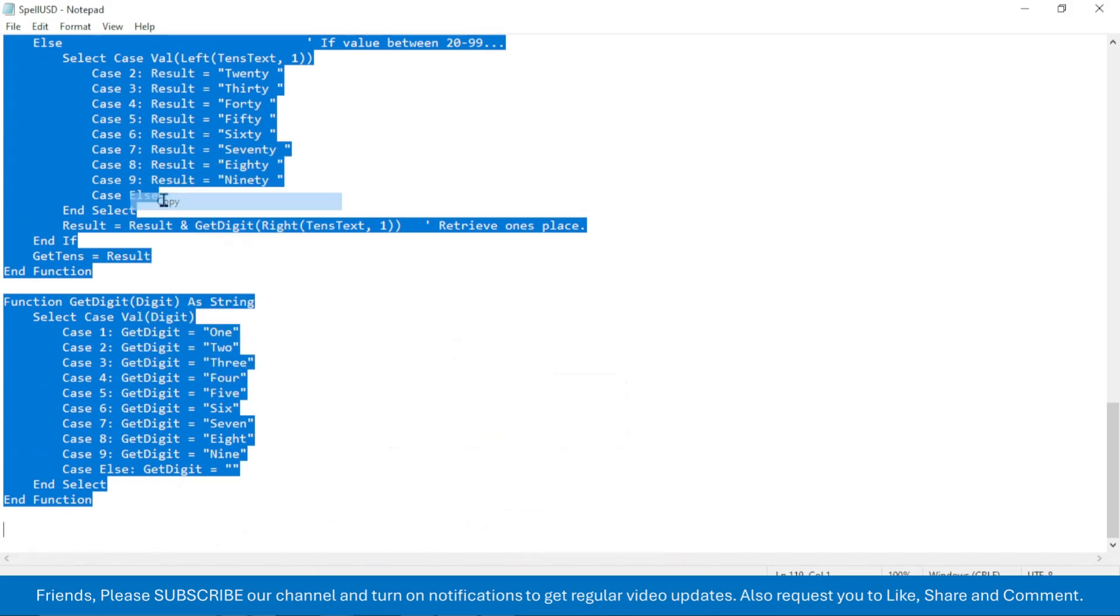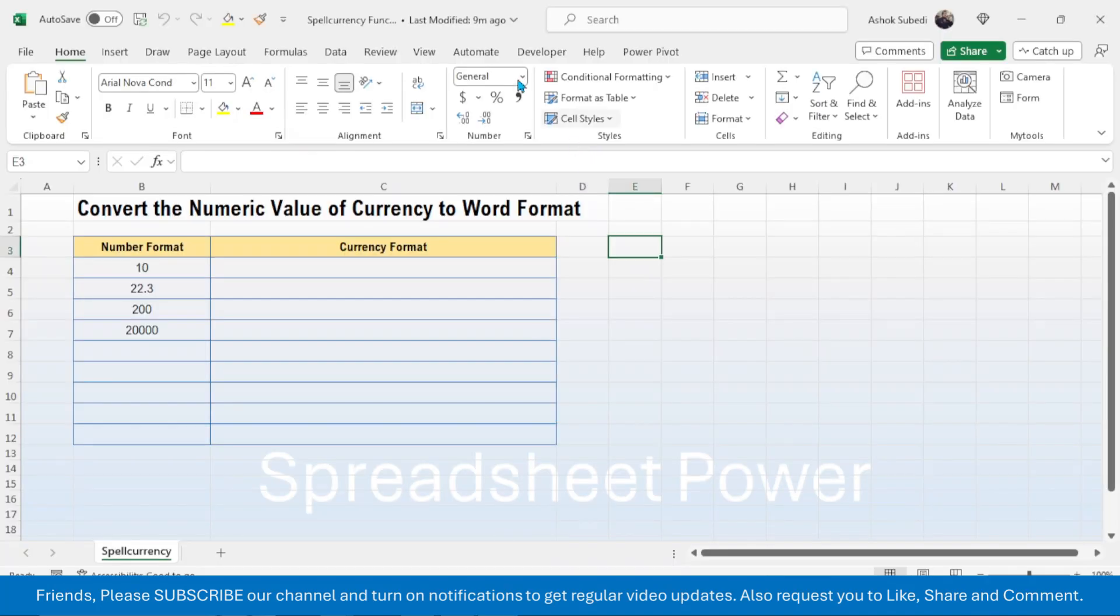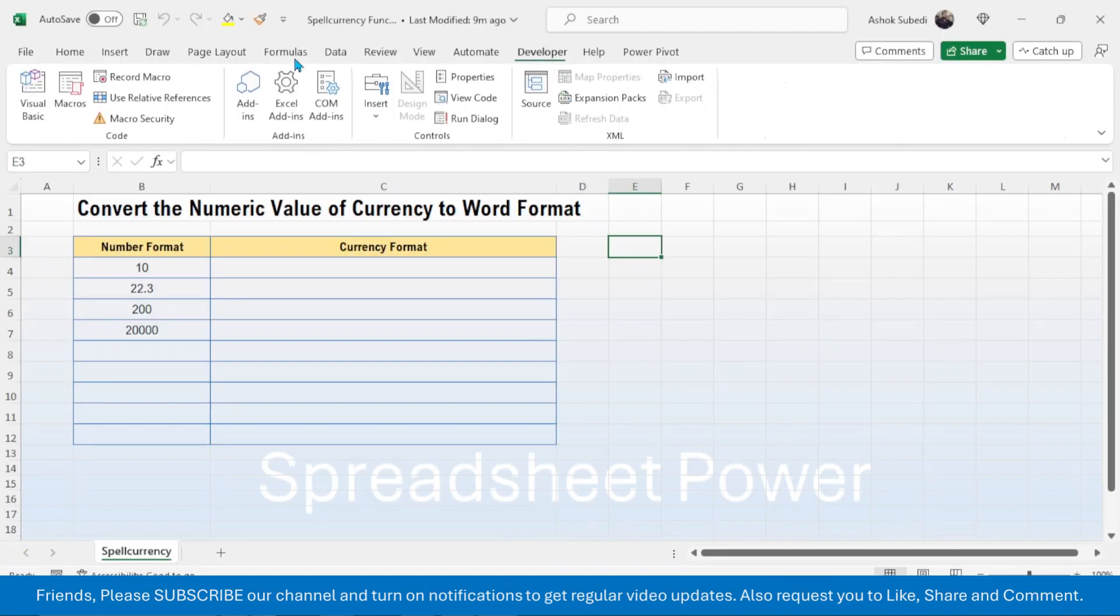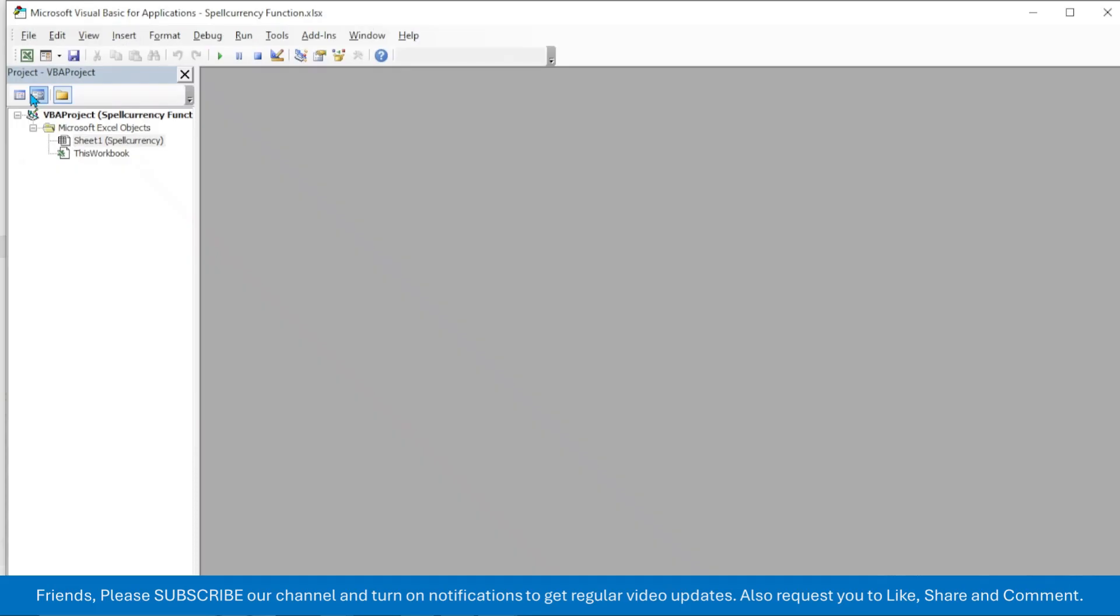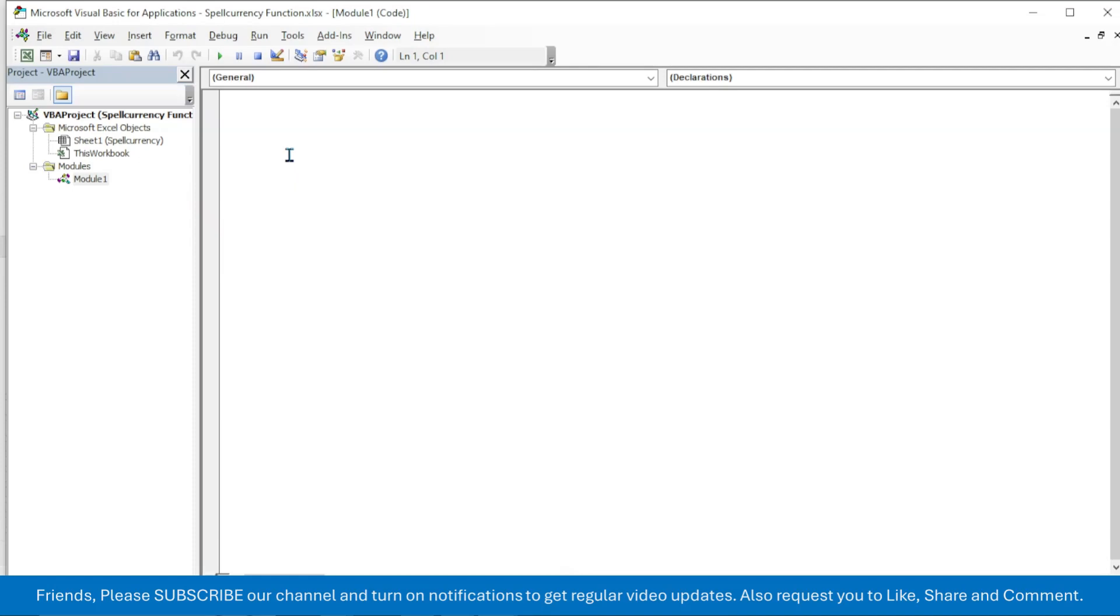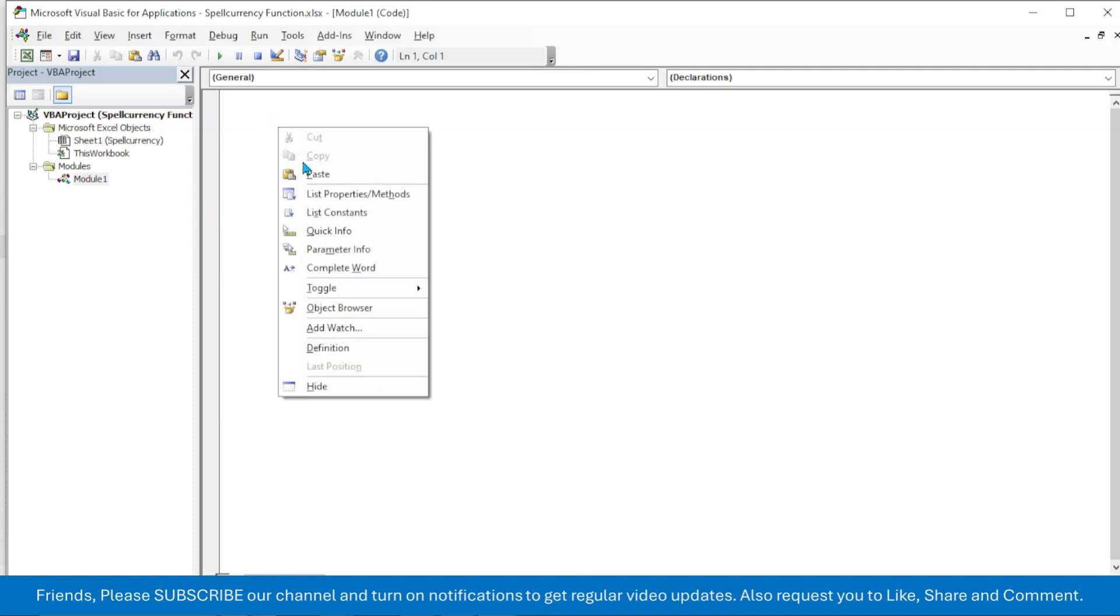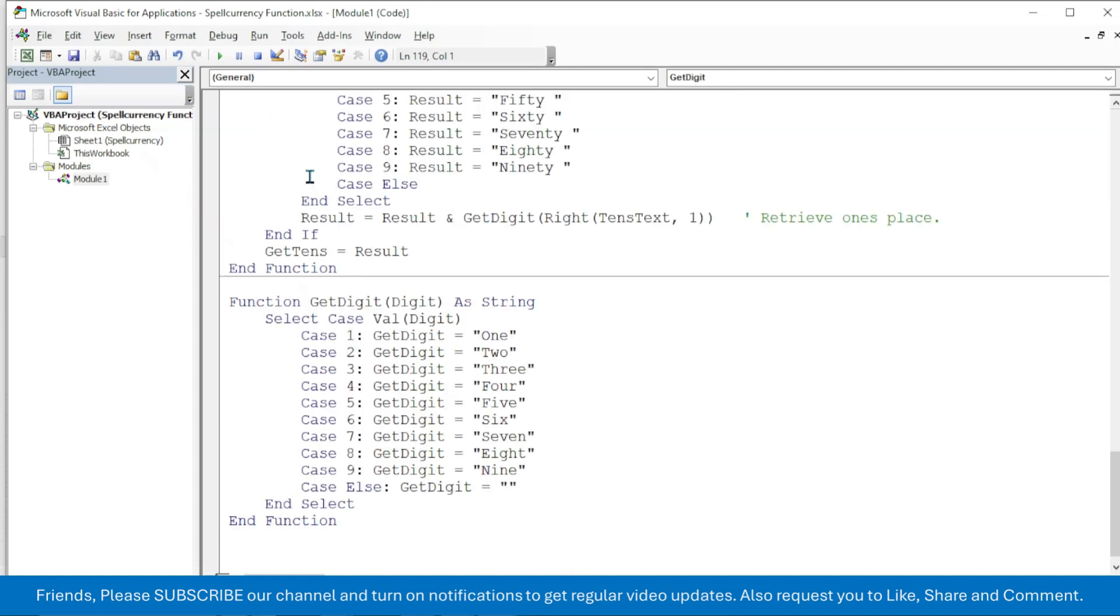Then go to Excel window, click on the Developer tab, click on Visual Basic, and here go to Insert tab, click on Module. And here paste the copied code by right-clicking then click on Paste.